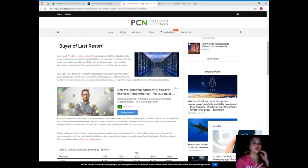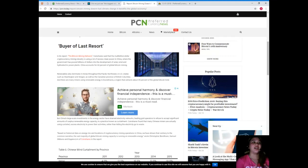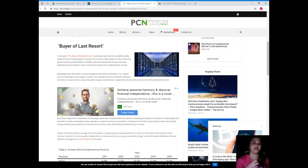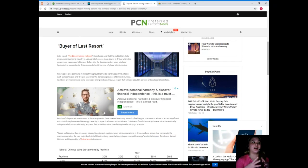In its report, 'The Bitcoin Mining Network,' CoinShares said that the multi-billion dollar cryptocurrency mining industry is using a lot of excess clean power in China, where the government has poured billions of dollars into the development of solar, wind, and hydroelectric power plants.